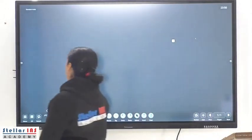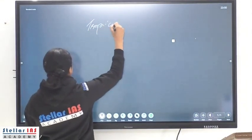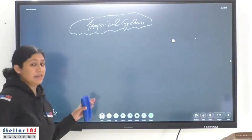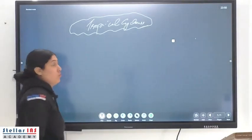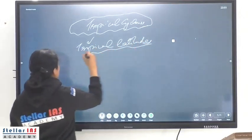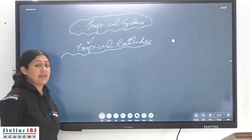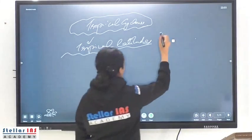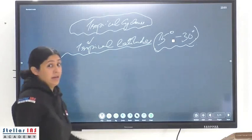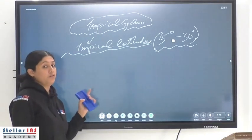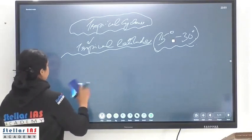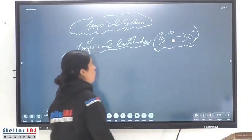Tropical cyclones are rotating wind systems with low pressure at the center, a warm core, originating in tropical latitudes, and associated with very high wind speeds, storm surges, and thunderstorms. Tropical cyclones are found between 5 degrees and 30 degrees of latitude. They do not form at the equator because the Coriolis force is zero there.